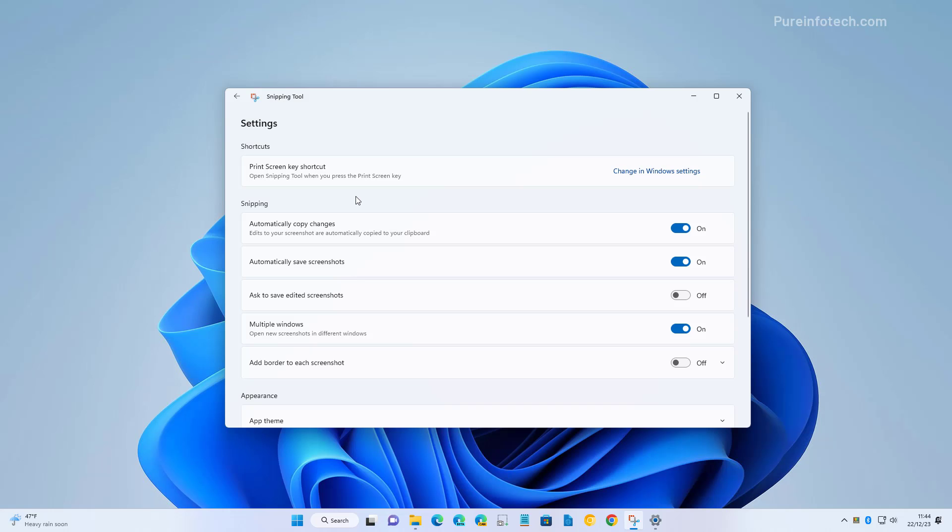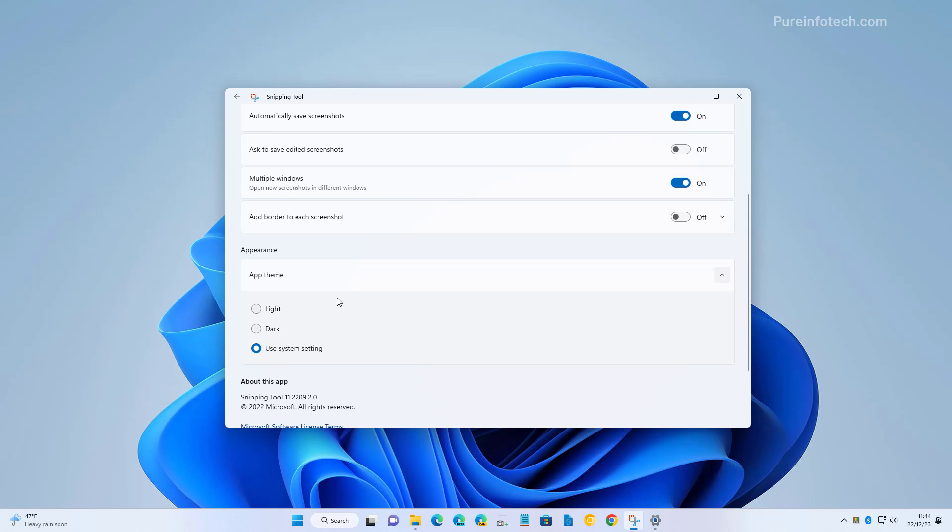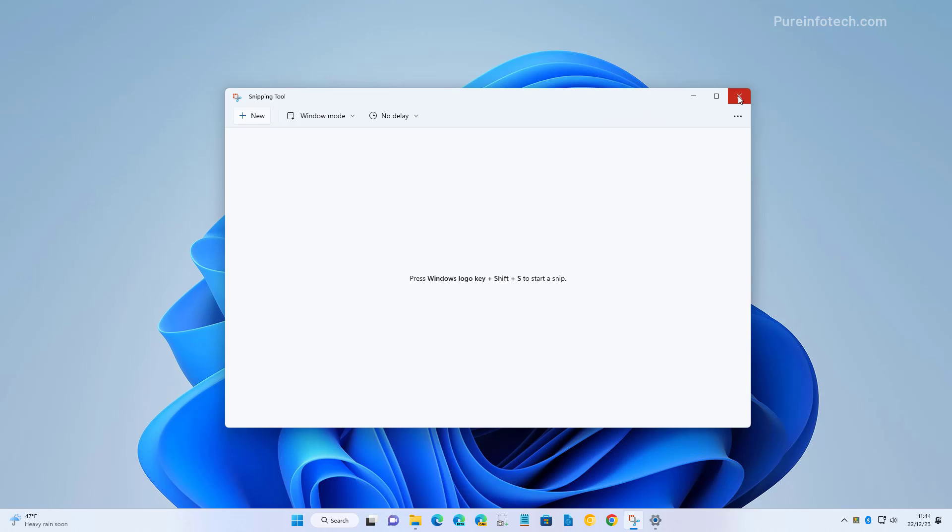Also in the settings page, you can find different options, but those are up to you to enable or disable. You can even change the theme color. And that's how you take screenshots on Windows 11.